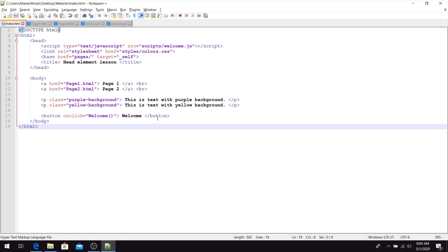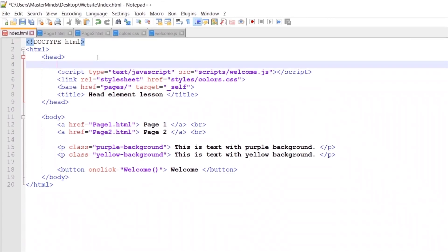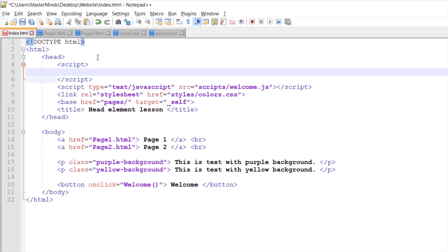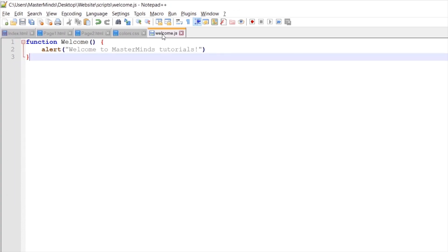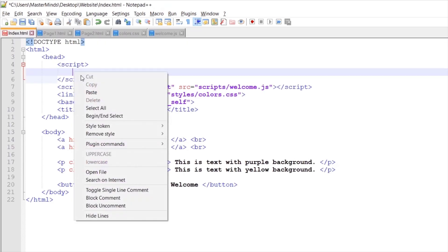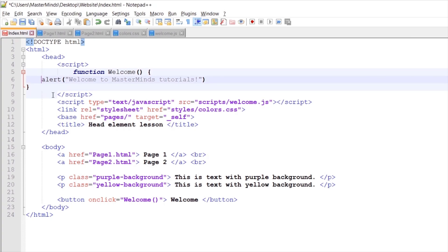The second way we can use the script HTML tag is to directly write JavaScript functions inside your HTML page. With start and end script tags, inside of them we can define any JavaScript function we want. For example, we can copy the content from welcome.js and paste it inside our script block.